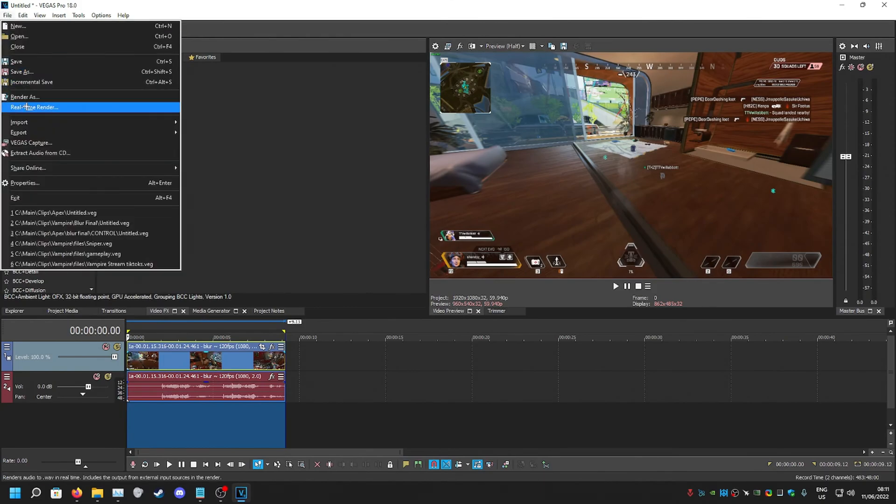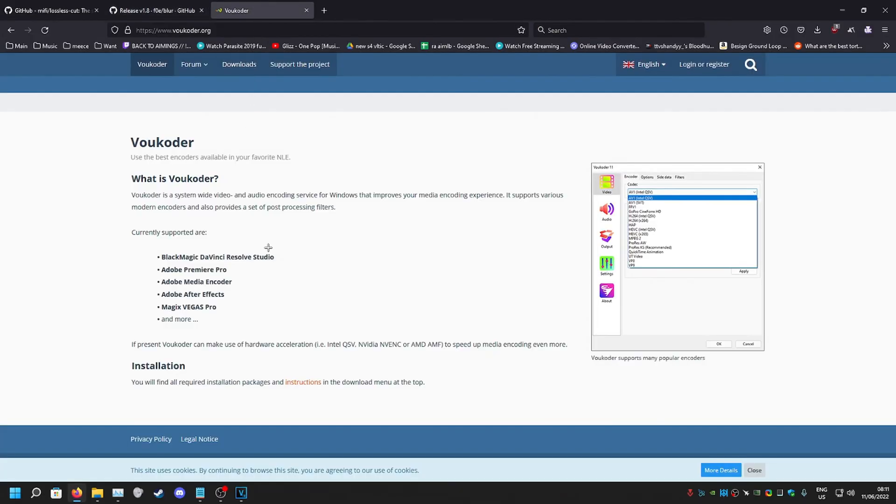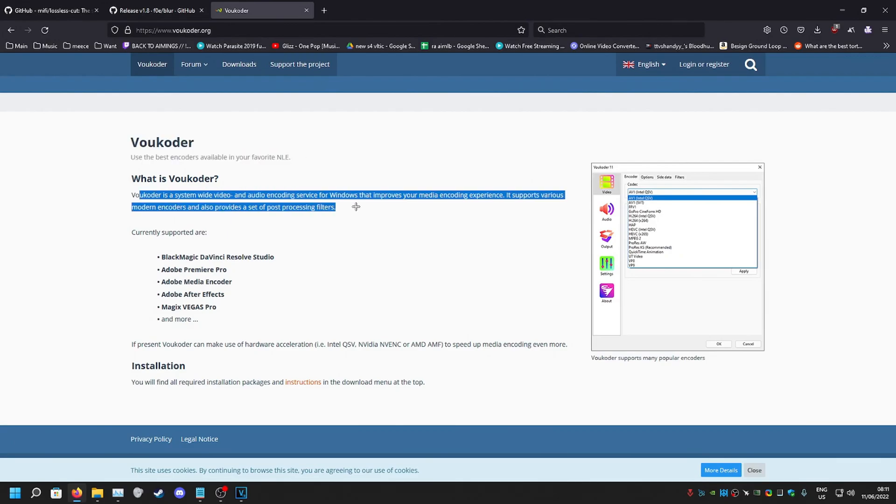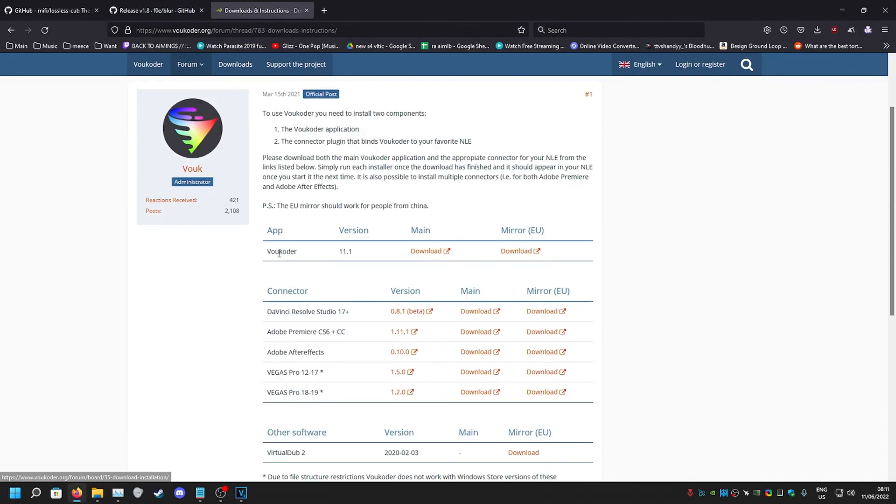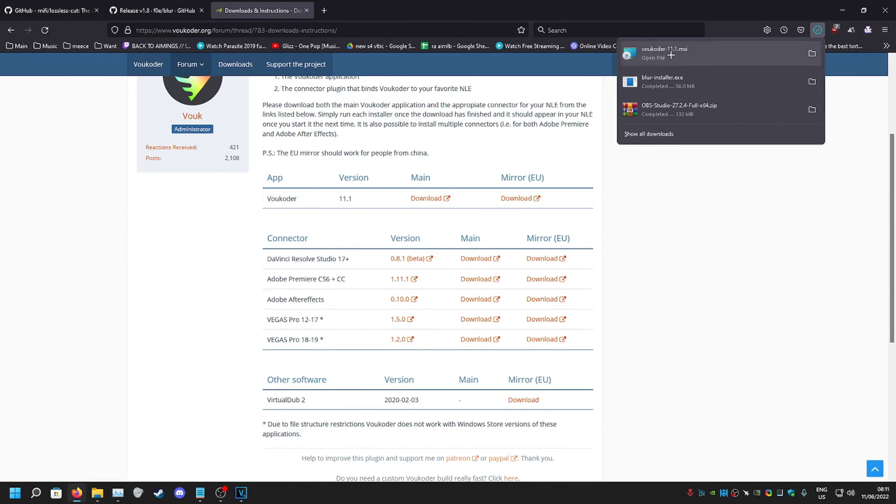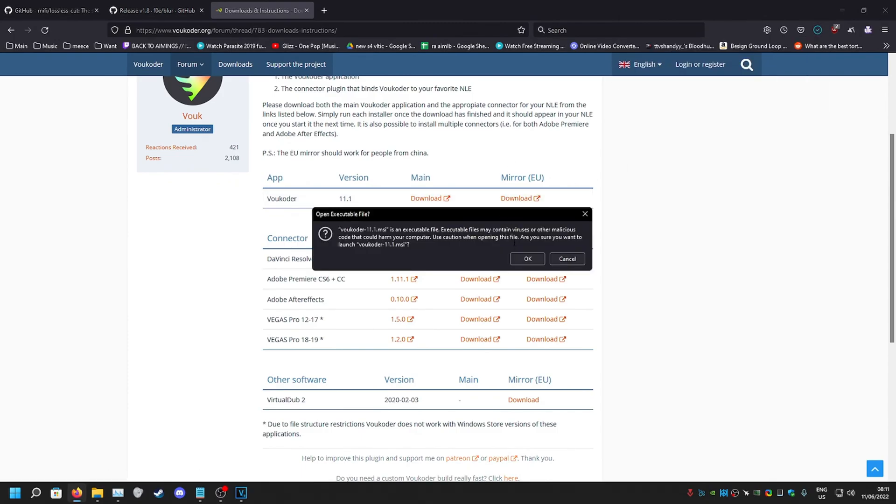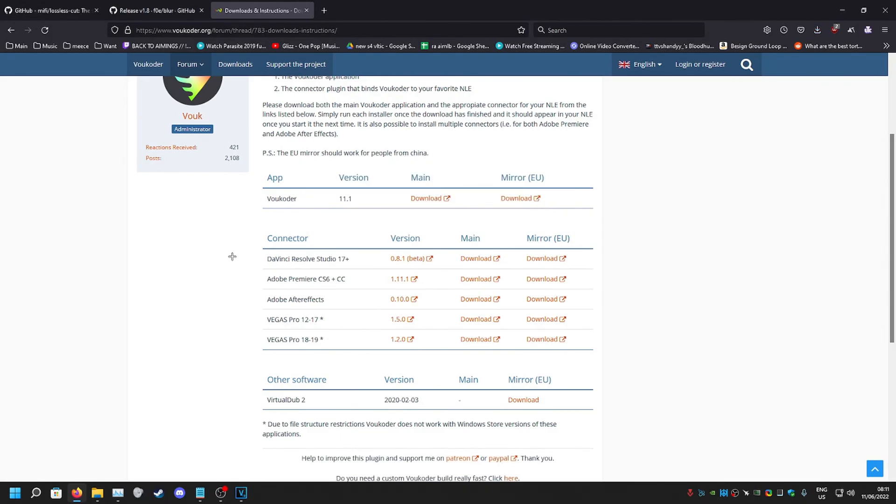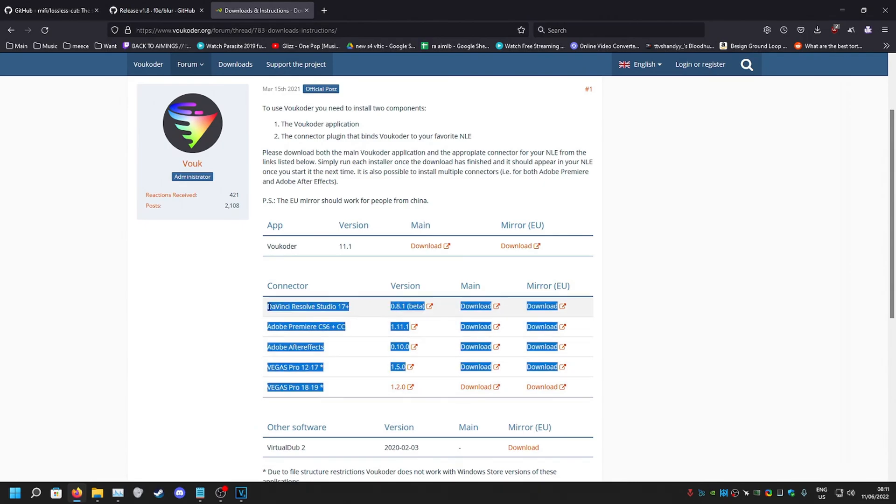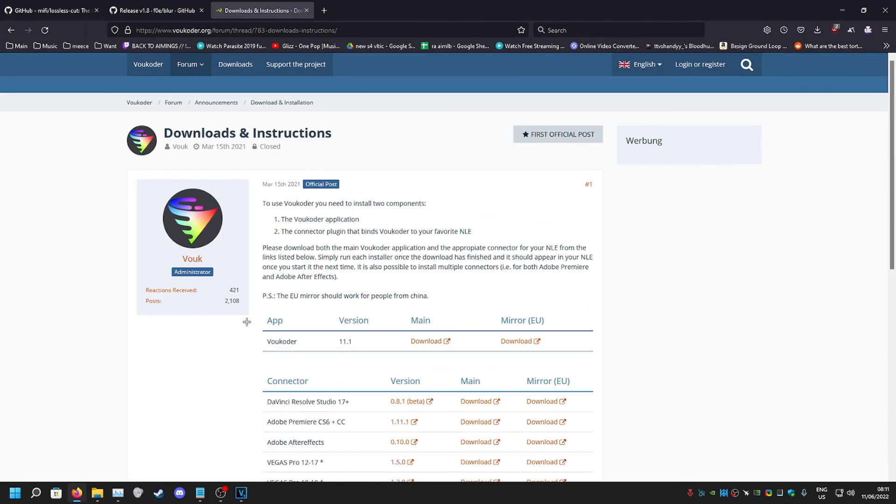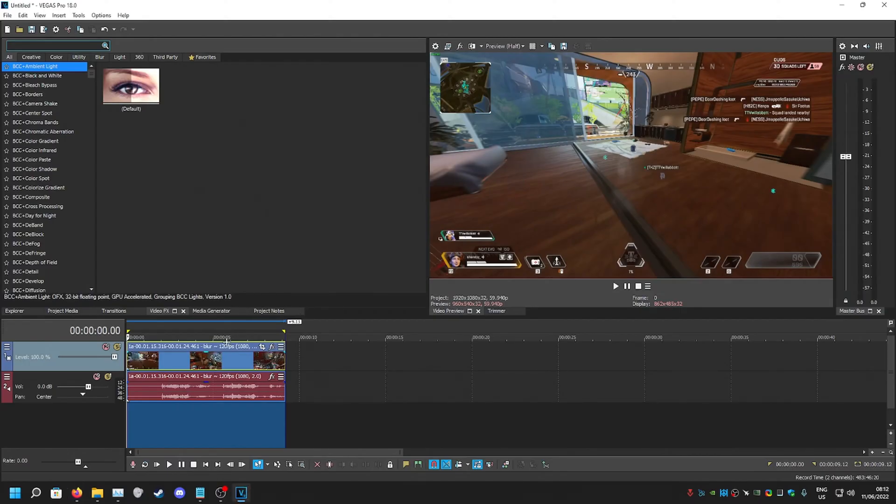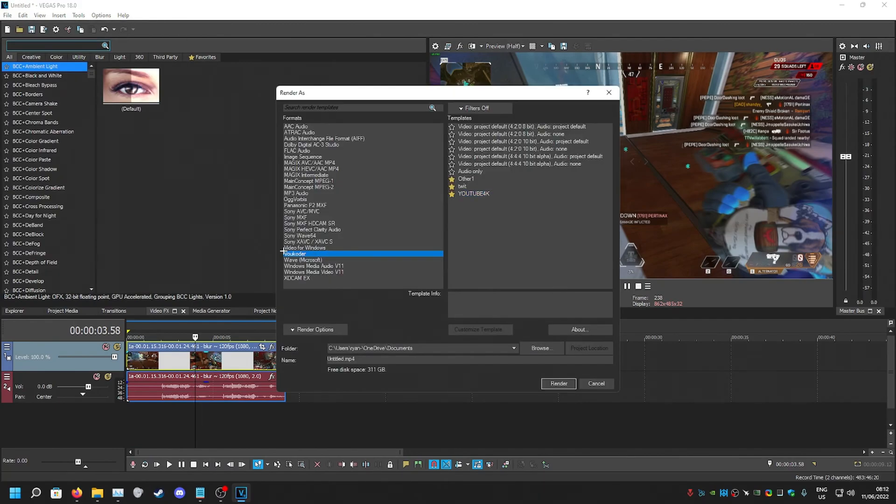Oh actually sorry, Voukoder. This is the encoding service. I don't know if it's a codec, an app, or whatever it is. But we go to this link, go to downloads, you want to download this one I believe. You just run it again and it should just execute, install it. And then once you've got that, you will have to get the connector for whichever editing program, editing software you use. Just get the same thing and I'm pretty sure it's straightforward, all installs by itself. So once you've got that done, when you click render as...